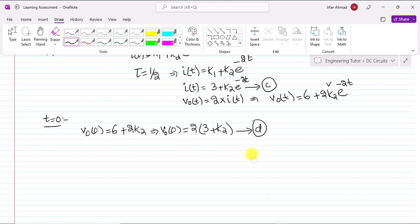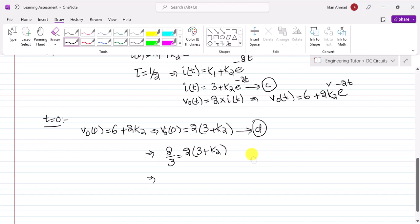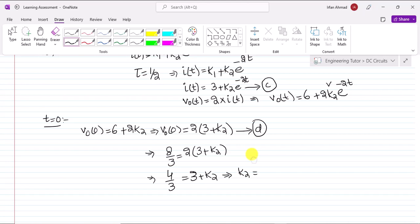Putting in the value of V₀(0) = 8/3 that we already found: 8/3 = 2(3 + k2). Dividing both sides by 2: 4/3 = 3 + k2. Solving this gives k2 = 4/3 - 3 = -5/3.